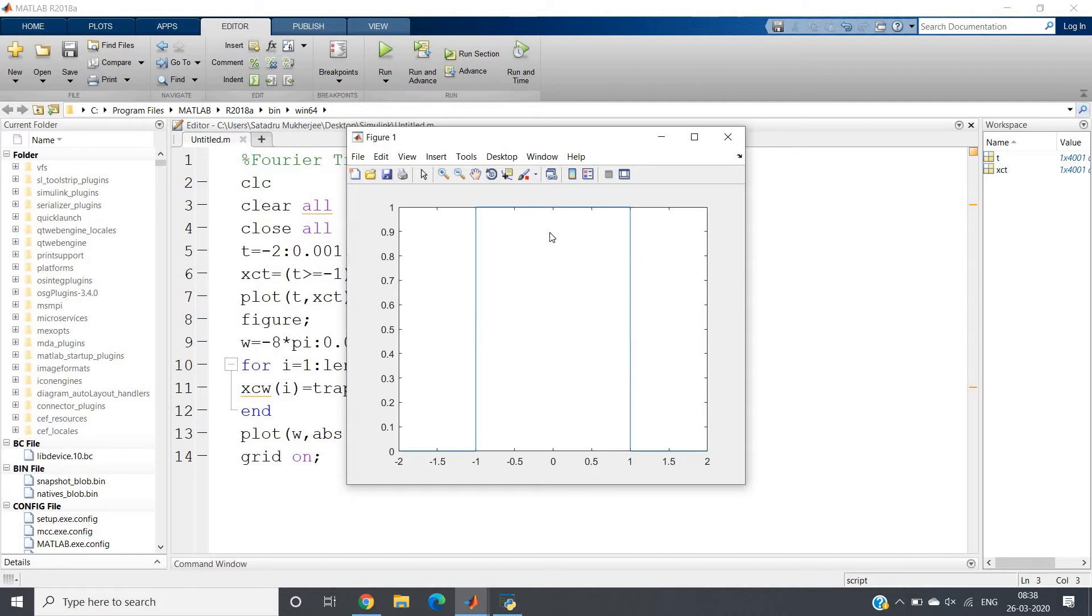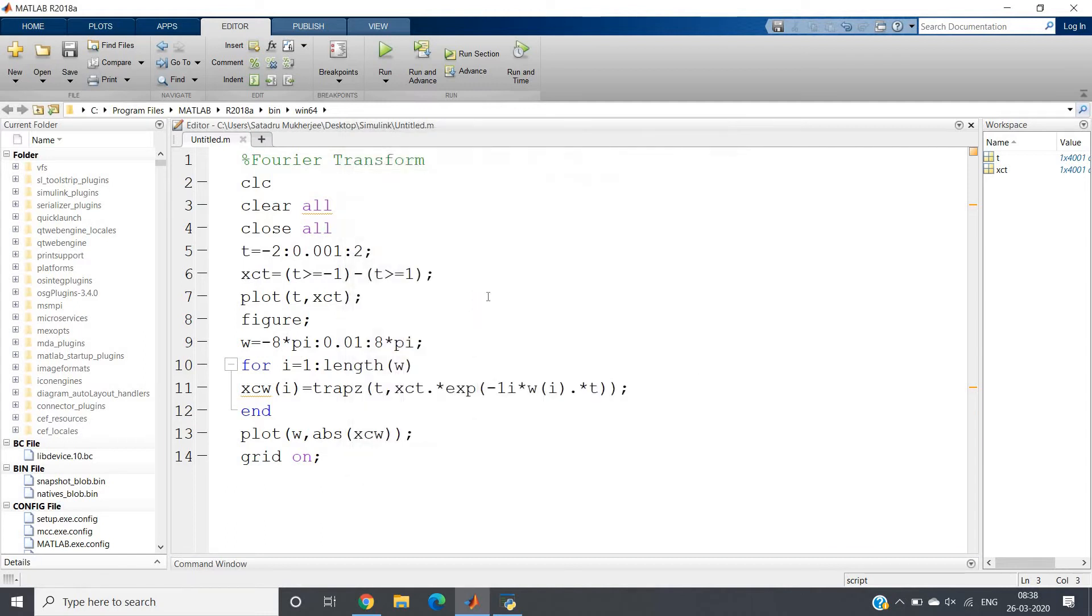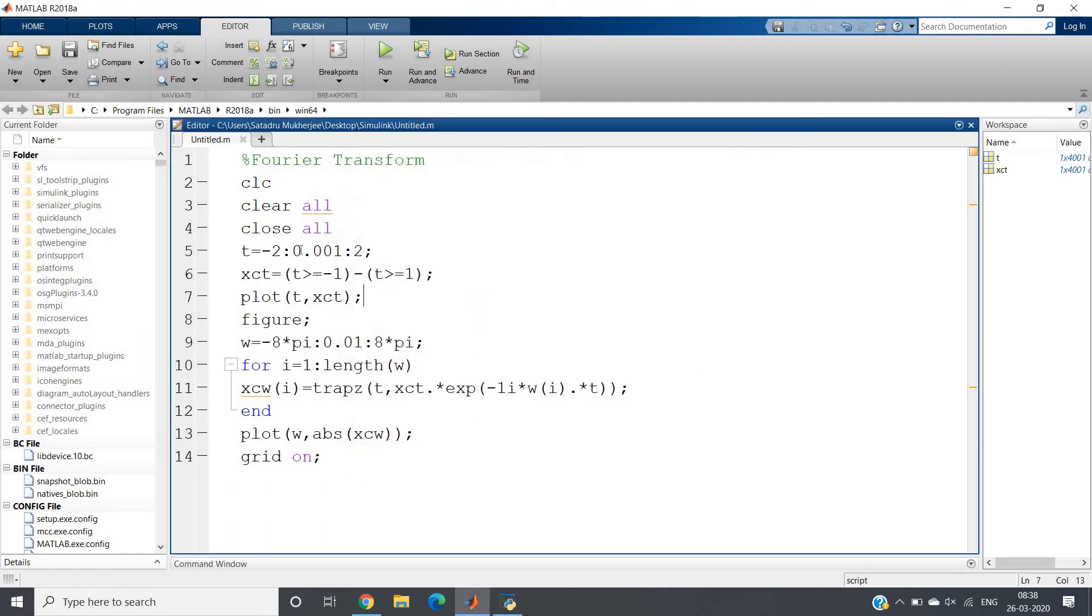But actually this is discrete in MATLAB because in computers nothing can be continuous. But if you give very small increment, it will look like continuous.